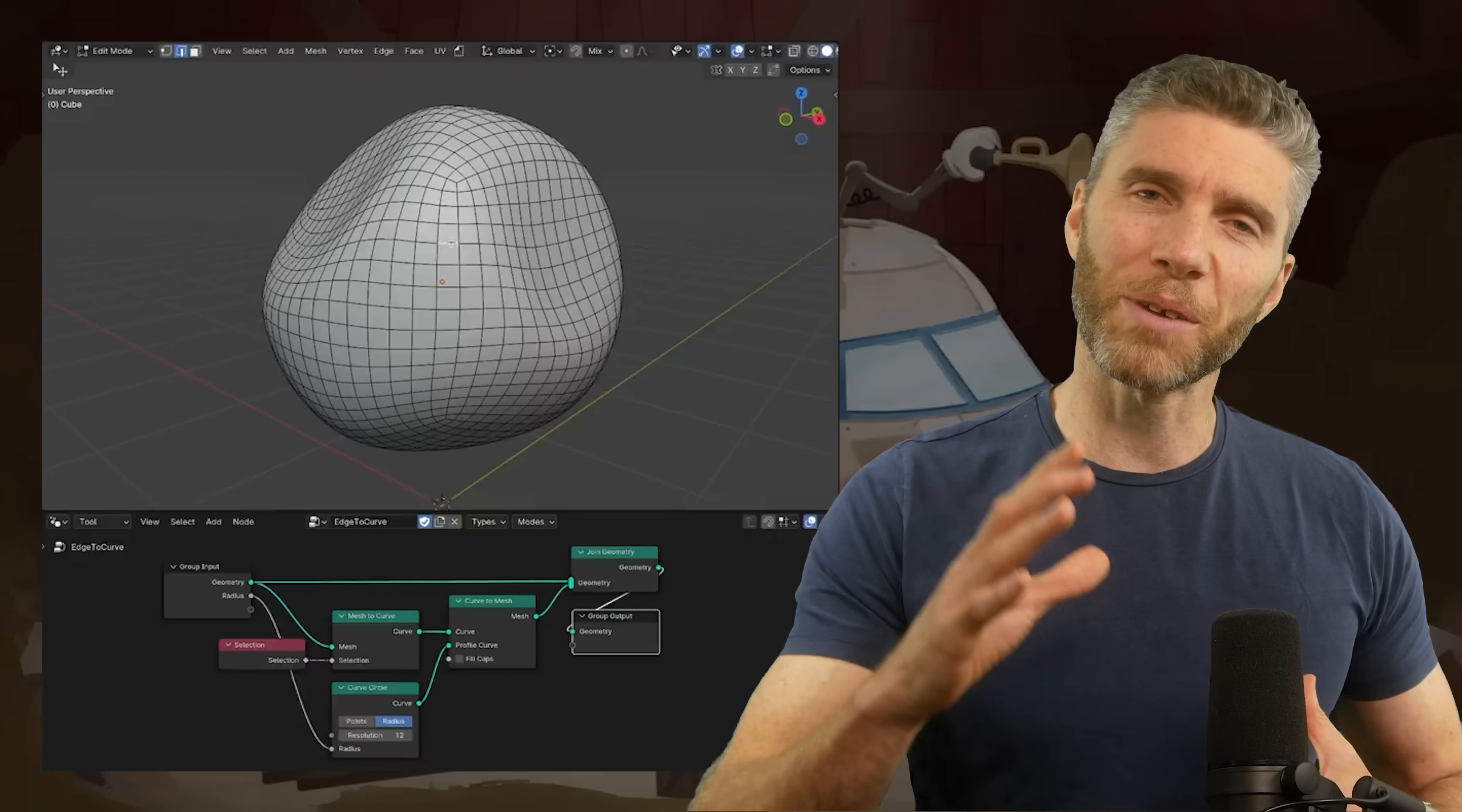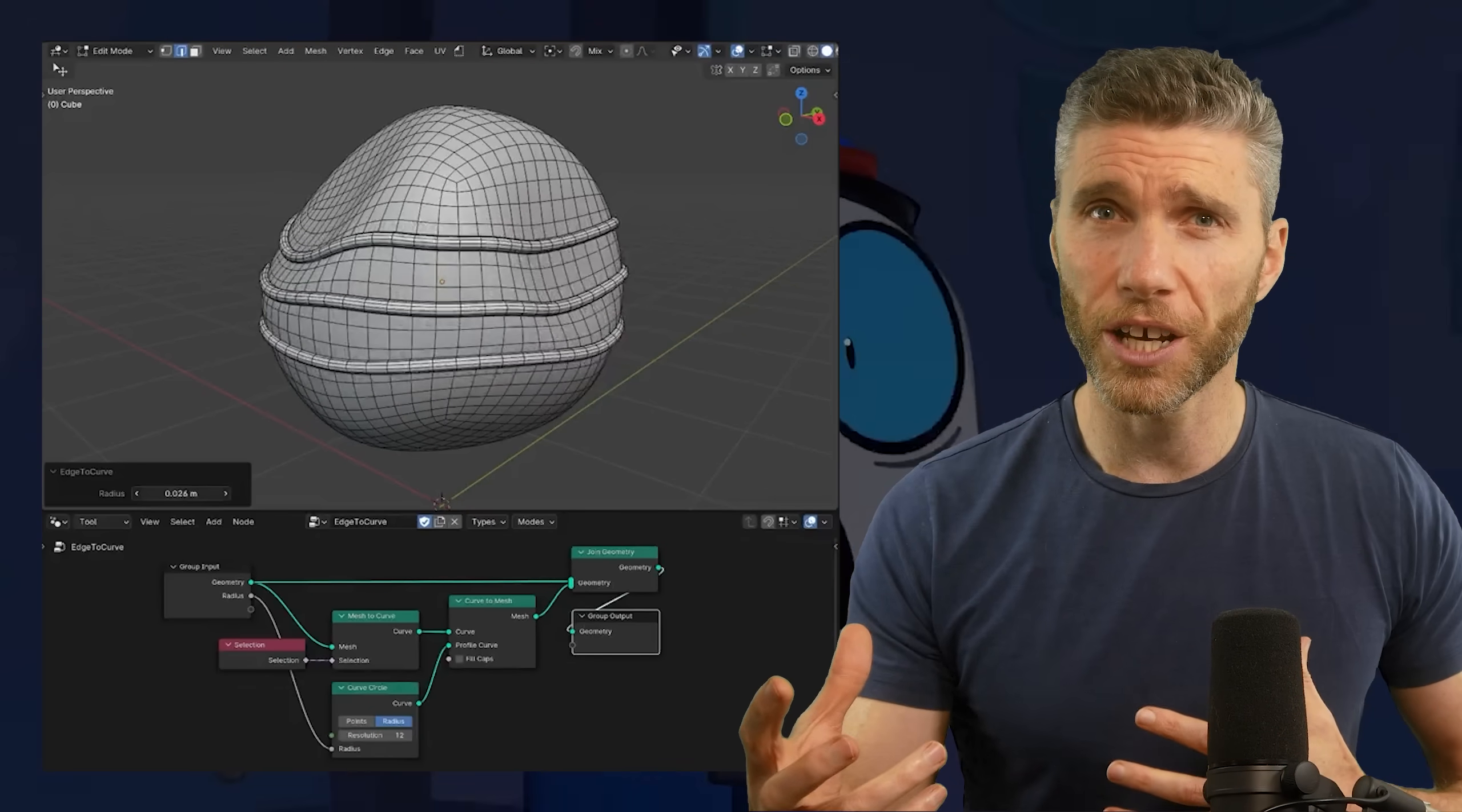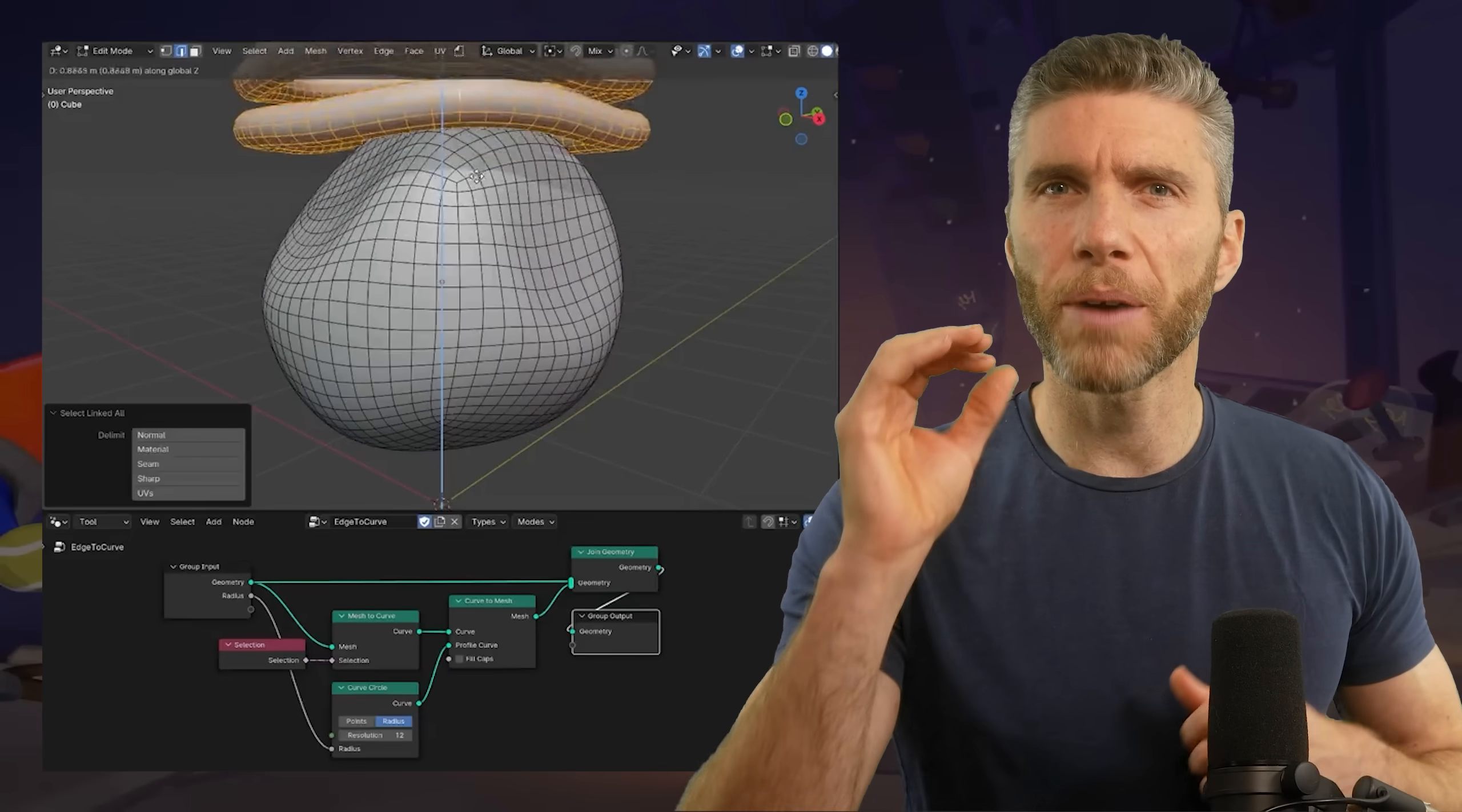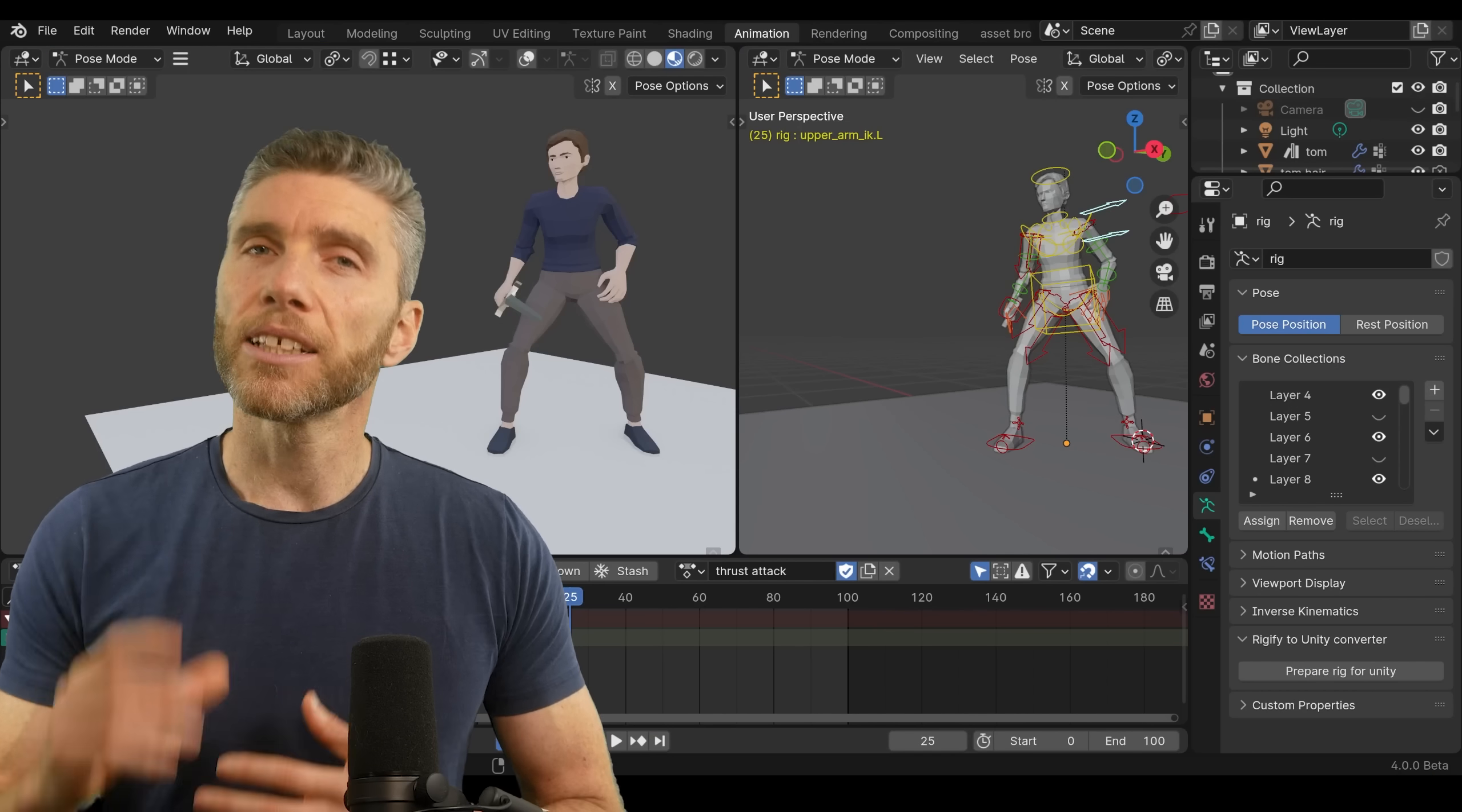Now the next one's a bit beyond me to be honest, but node tools. For the advanced users out there, you can now program stuff with geometry nodes rather than coding things in Python. There's been a few updates to nodes, but for the most part, I imagine you already know about the updates if you're experimenting with this kind of stuff. So good luck to you.